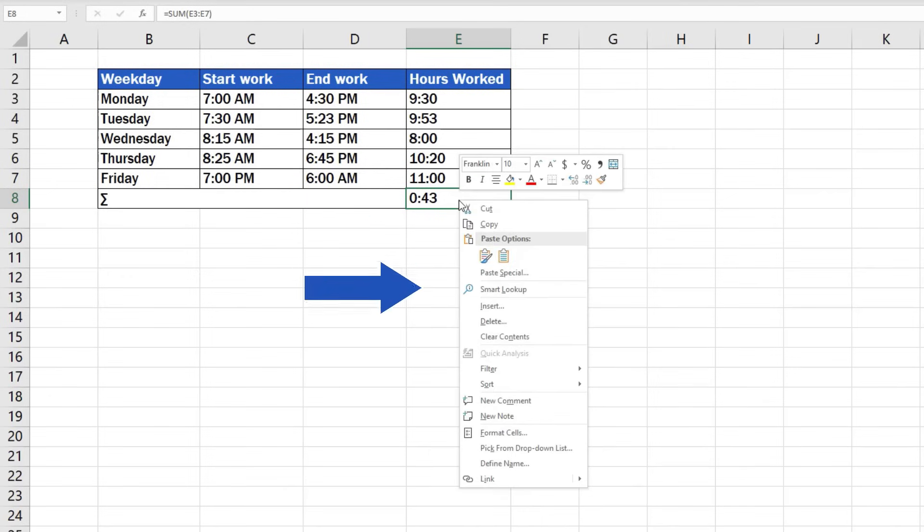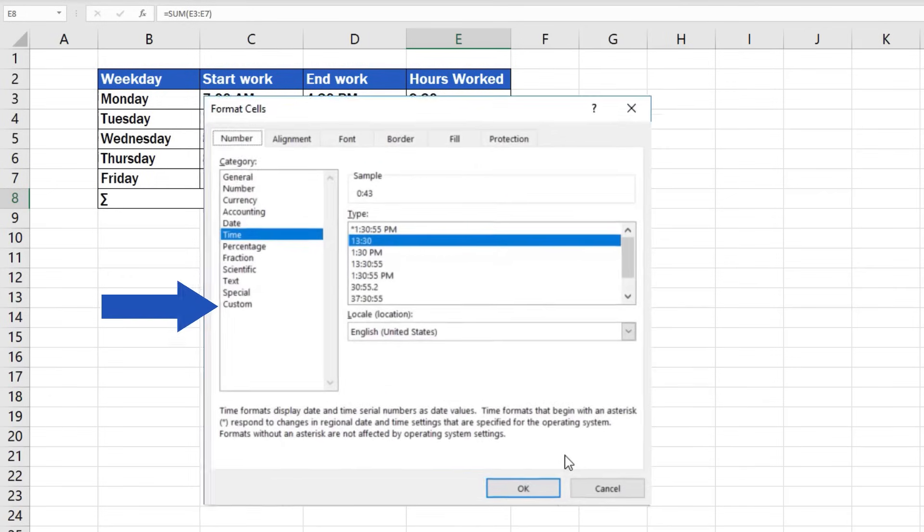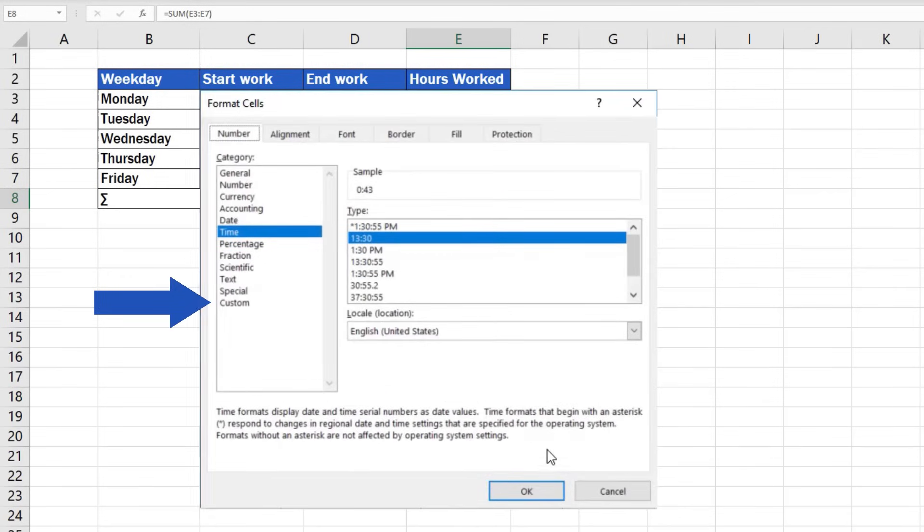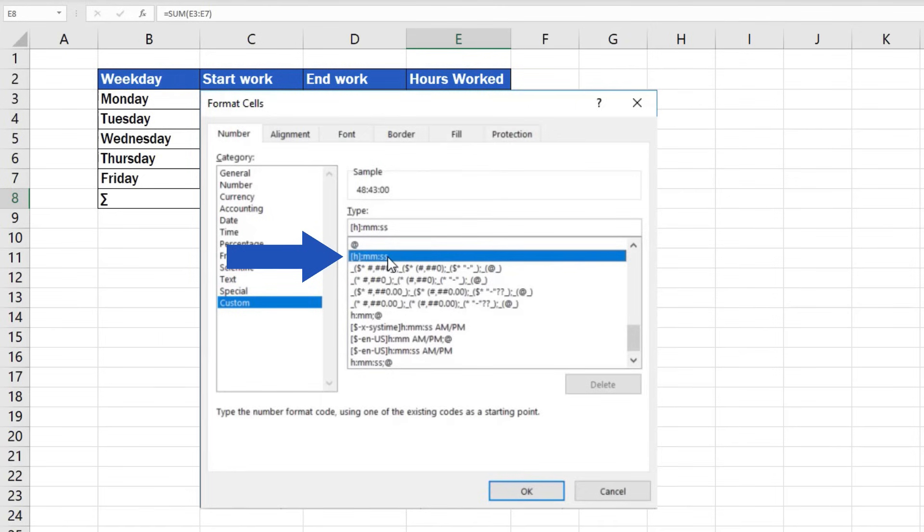In the tab number, select Custom, scroll through the options under the section type, and select the formatting option where the letter H is in square brackets.